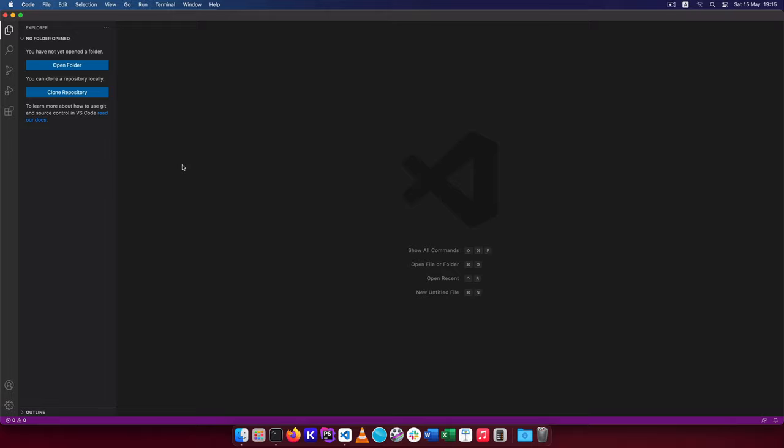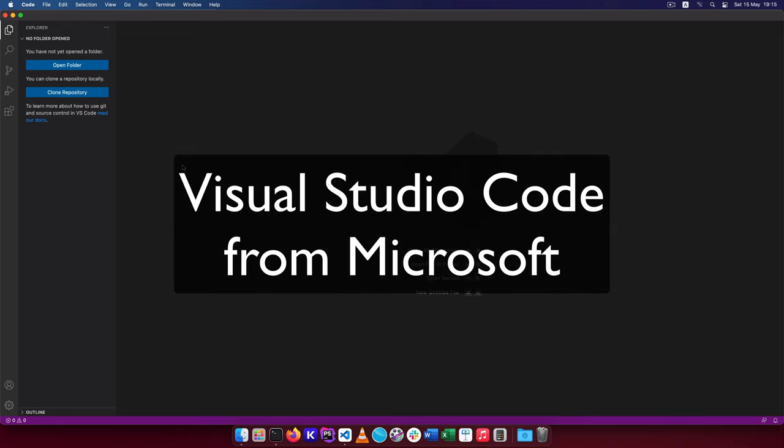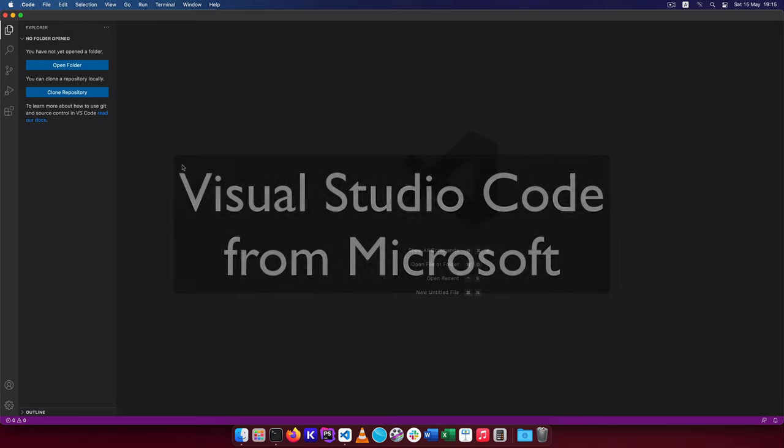Welcome back to the channel. In today's video I'm going to show you how I customize my Visual Studio Code to make it look like what I want it to do.